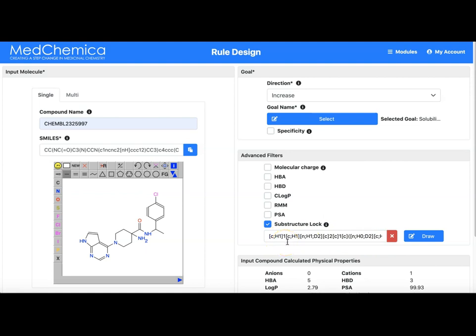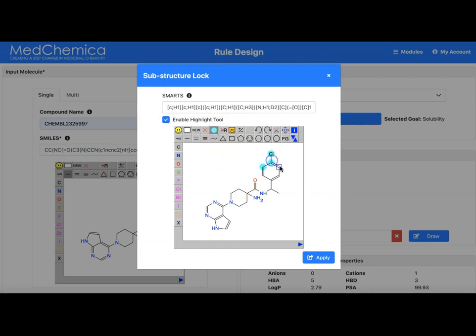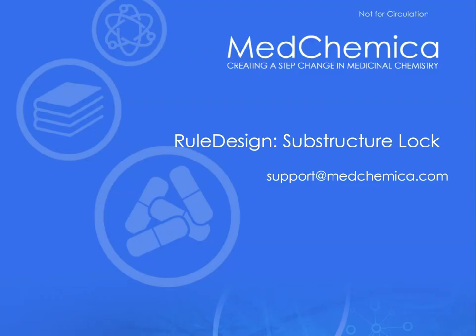If we want to change the substructure lock we can press the red button which clears it, and go back into the draw button and we are then free to draw again. We might want this time to change only the ring and not the linker. So that is how we use the substructure lock — an explanation of how to use the final advanced filter, the substructure lock, for a rule design rule.